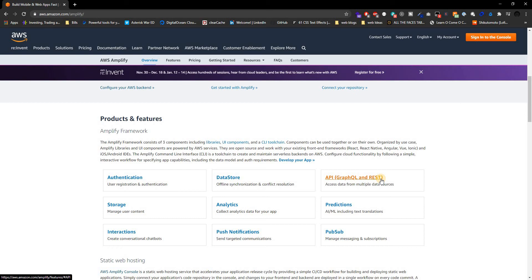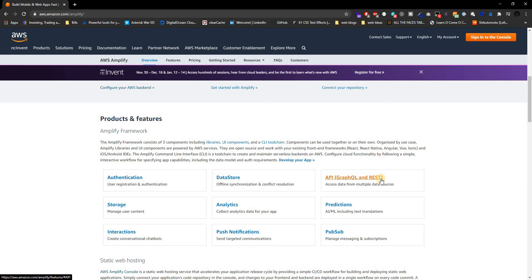Like I said, this is for guys or gals—these are for people that don't want to touch the backend that much and just don't really care about that. They just know that they need authentication, API, and storage, and they want AWS to take care of it. So we're going to be doing this kind of stuff. Let me know in the description if you're interested in this or not.